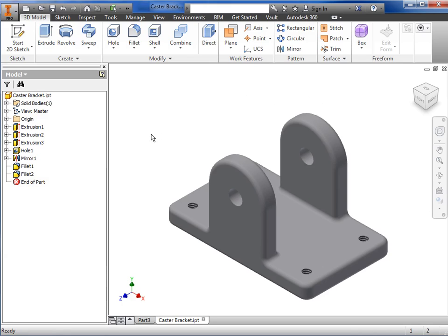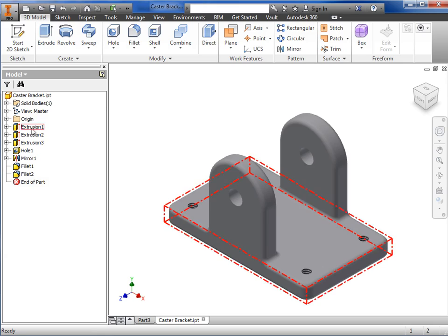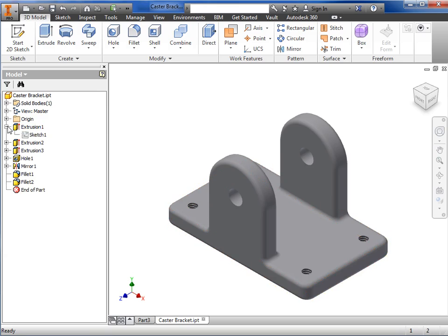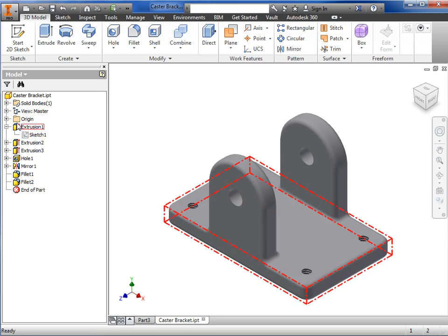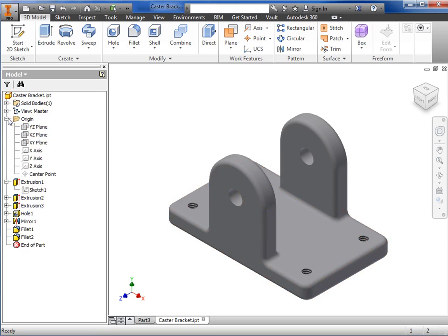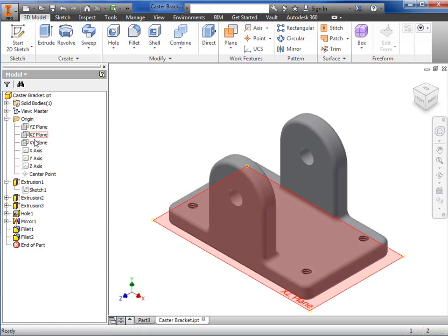The other window that remains constant between all Inventor document types is the area on the left called the browser. This area will display all of the different sketches and features that go into creating the final part geometry, as well as the origin and default reference planes in 3D space.